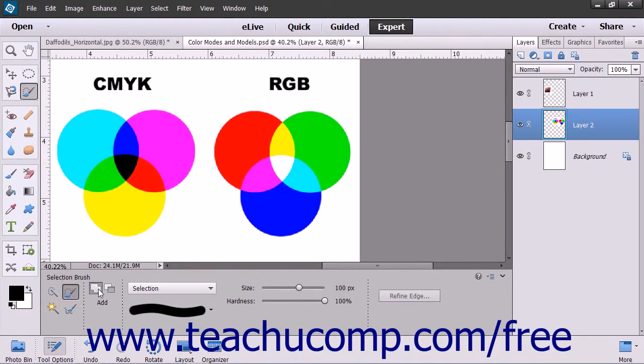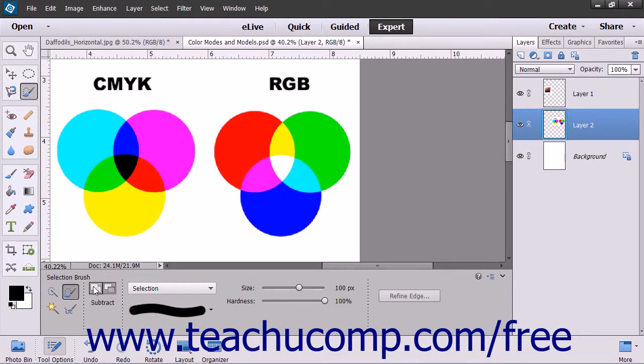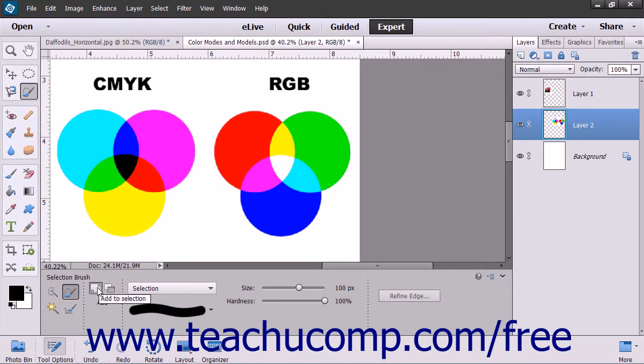In the Tool Options bar, select whether the tool will add or subtract from the selection by clicking the desired Add to Selection or Subtract from Selection button. The default behavior is Add.